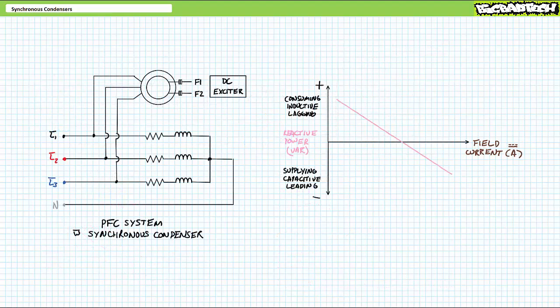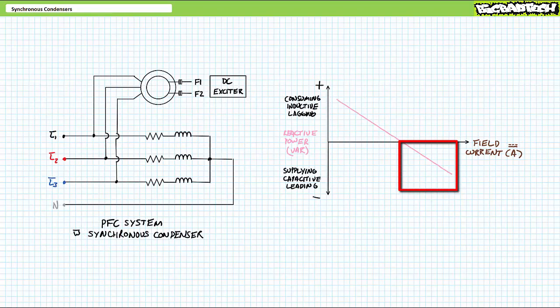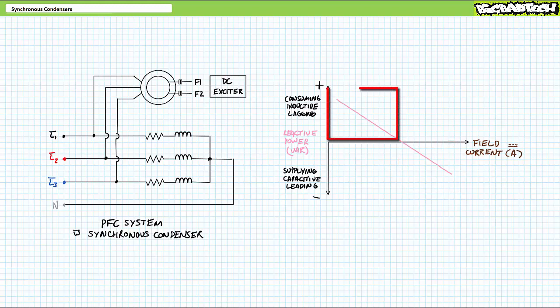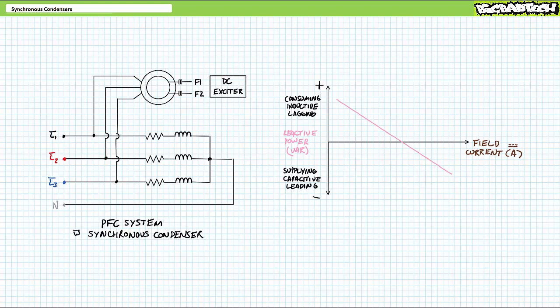Remember this take-home point. If a three-phase AC system is inductive in nature, the power factor correction device must be capacitive in nature and one needs to over-excite the rotor such that the synchronous condenser supplies negative reactive power. In contrast, if a three-phase AC system is capacitive in nature, the power factor correction device must be inductive in nature and one needs to under-excite the rotor such that the synchronous condenser consumes positive reactive power. In an ideal scenario, one should be able to manage field current such that the synchronous condenser reactive power is of equal magnitude yet of opposite polarity to the load.